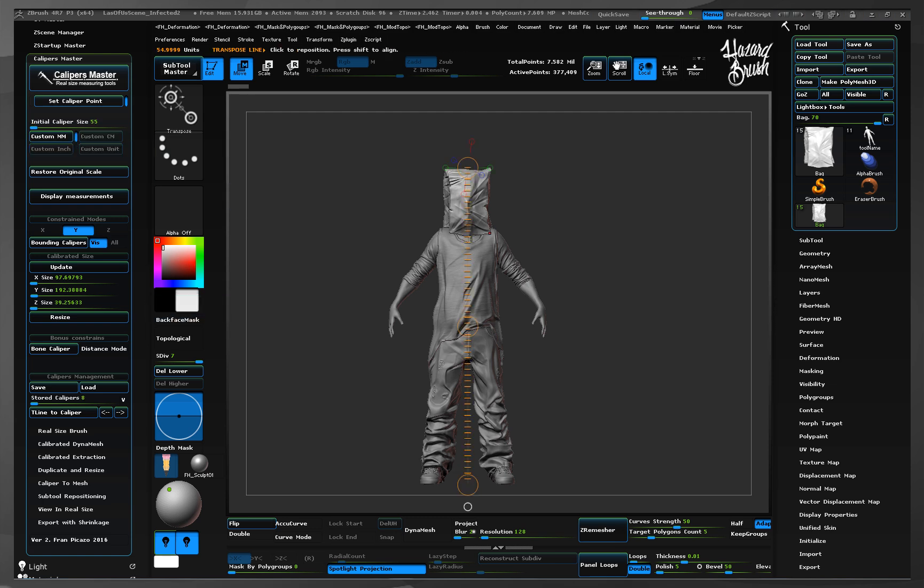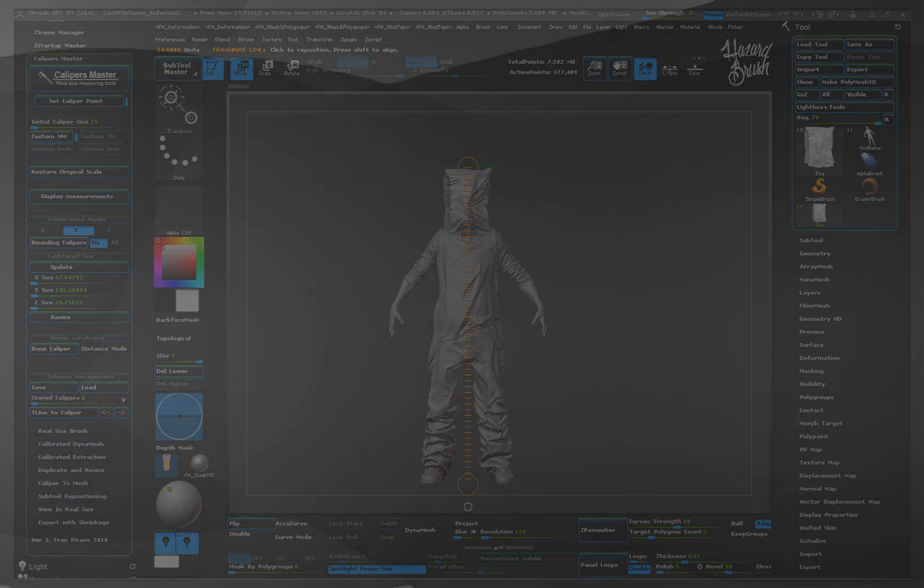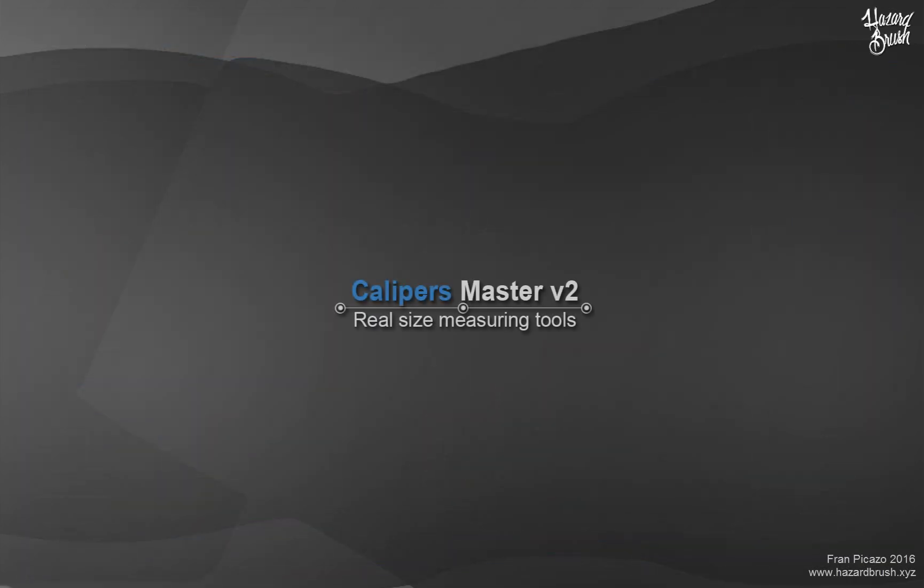That's all for the basic features of the constrained modes. In the next video, we will learn more about the calibrated size sliders and the bonus constraints features. Don't forget to give a thumbs up if you liked it and stay tuned for more videos on hazardbrush.xyz. Happy calipering!